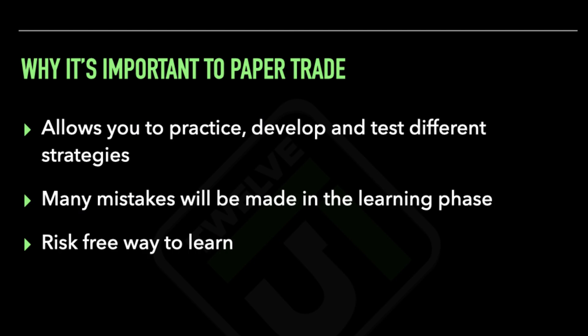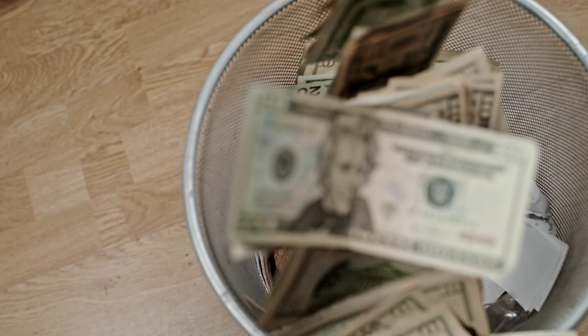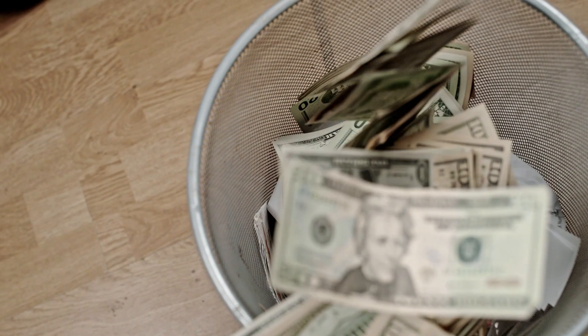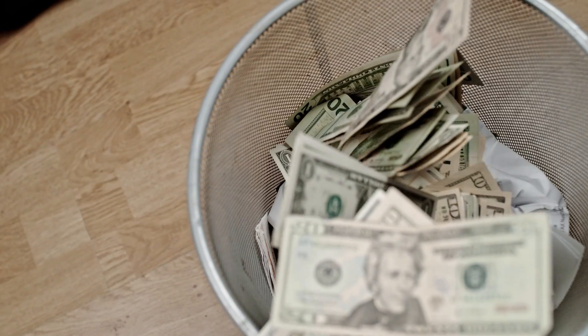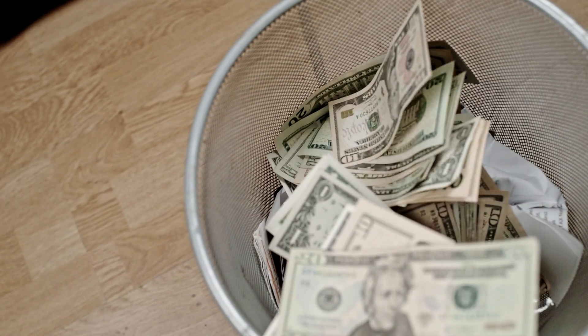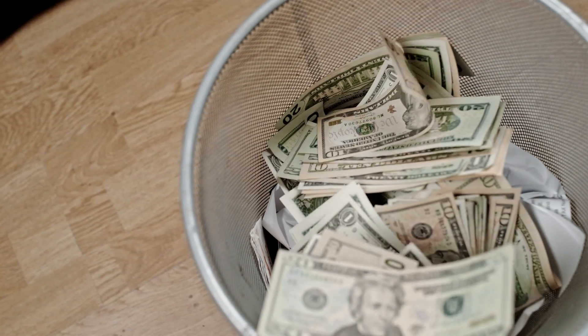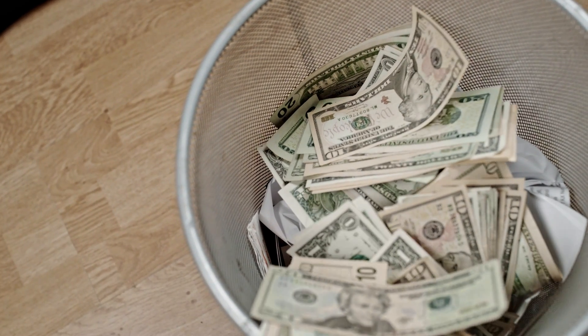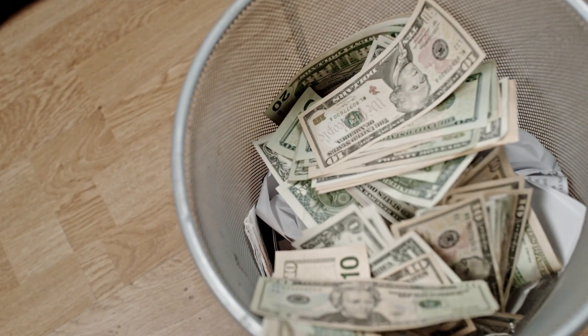But the good news is that from those mistakes, that's where you're going to gain experience and grow as a trader. The very last thing you want are those mistakes wiping out most of your capital before you get the full understanding on how to do this correctly.